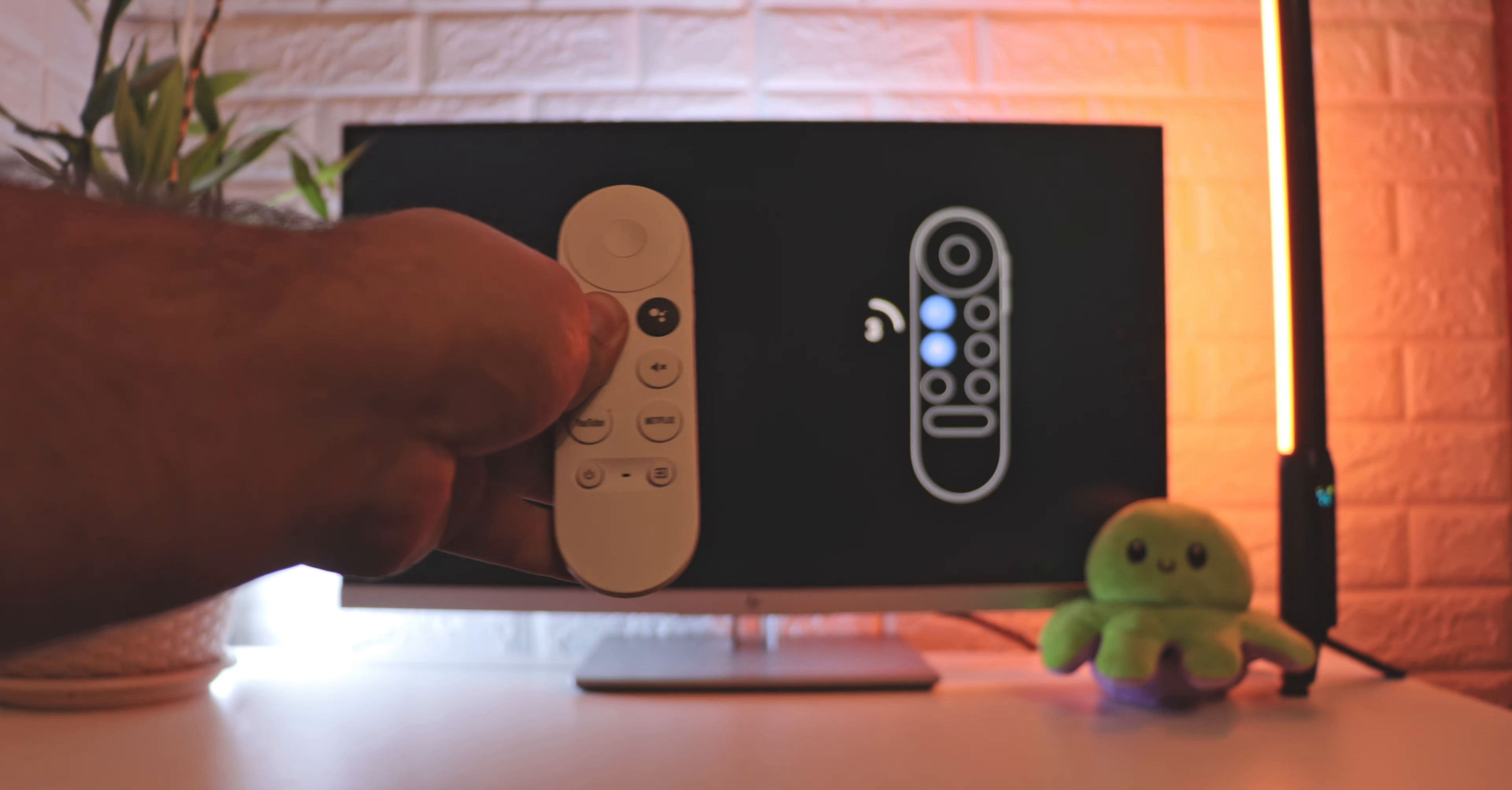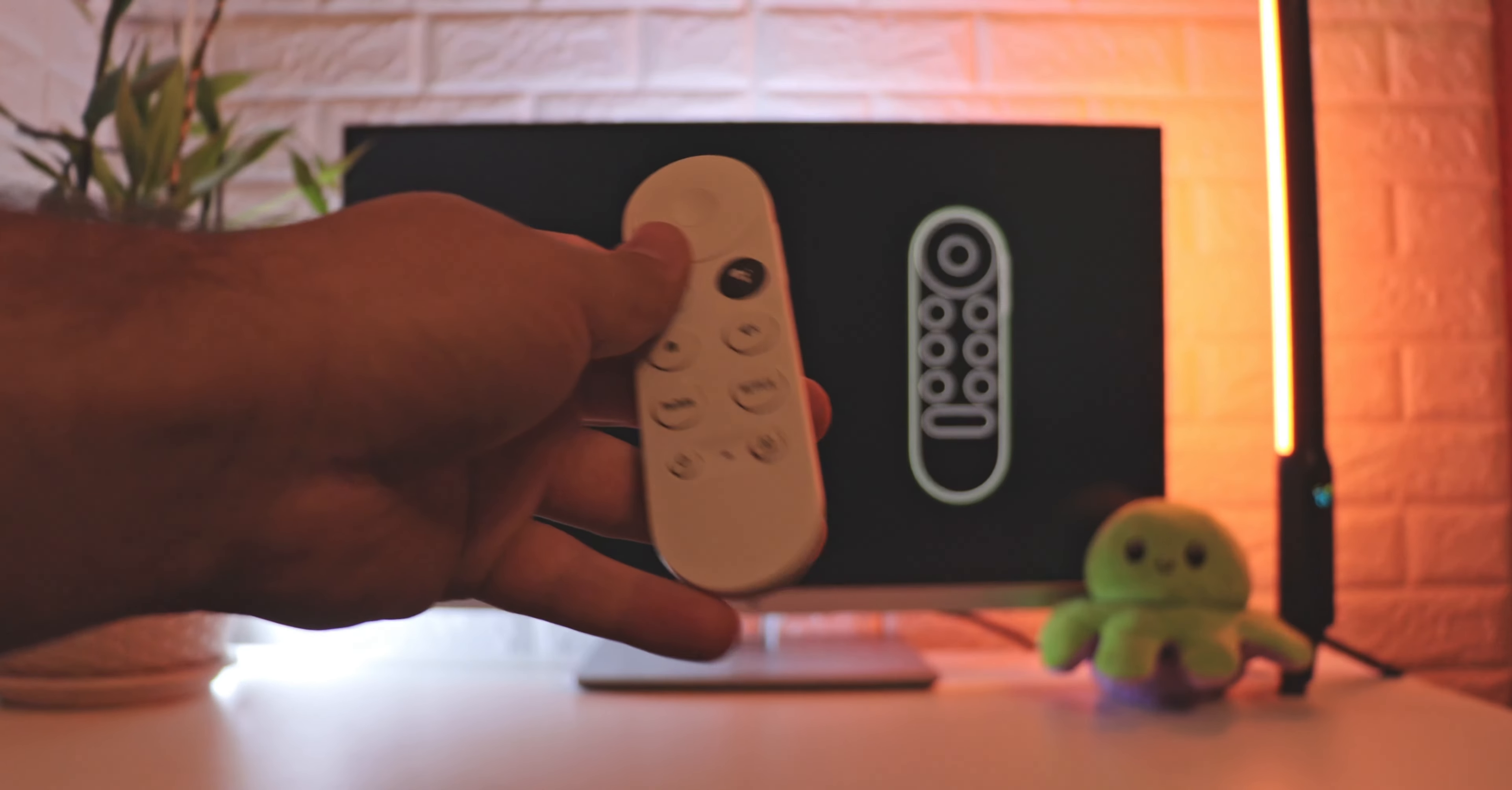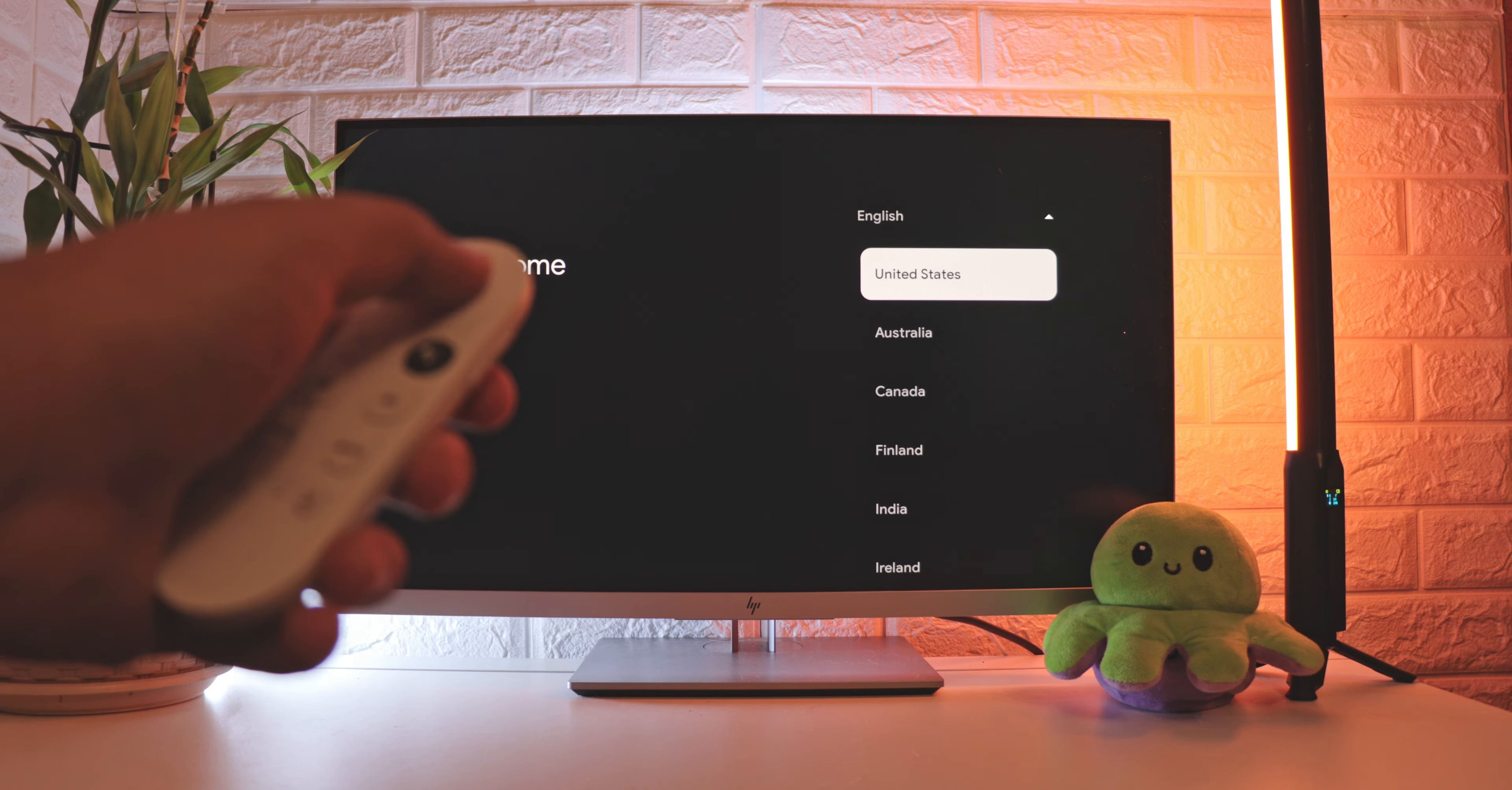First, it asks me to set up my remote. To do this, hold down the back arrow and the home button at the same time. After activating your remote, we see the language selection. I speak English, so I choose it.